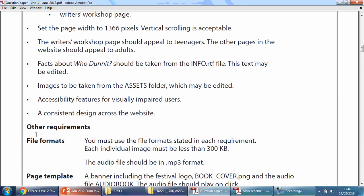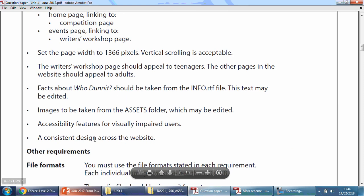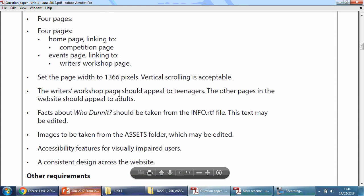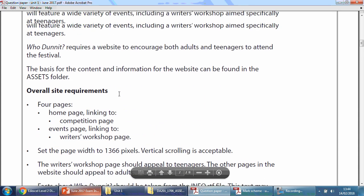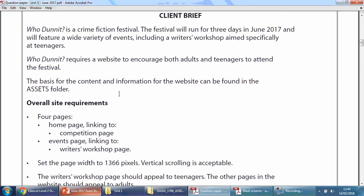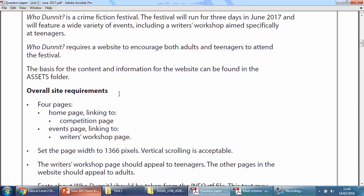In the next clip I'm going to look at using this information to plan my thinking around what I need to do for this exam.